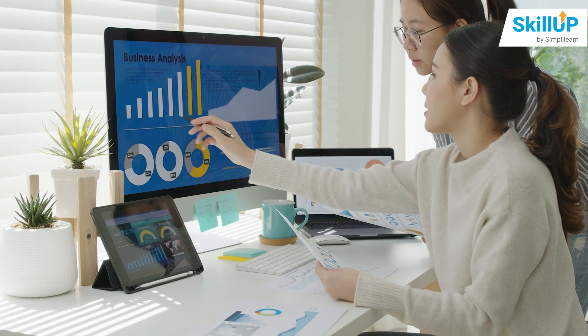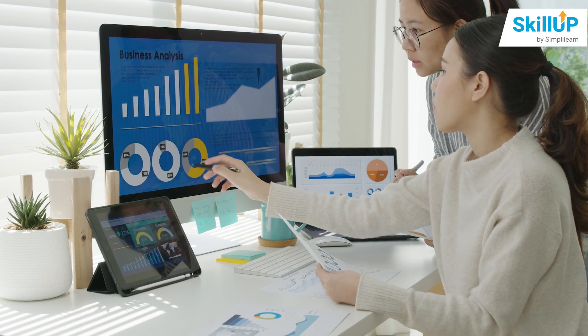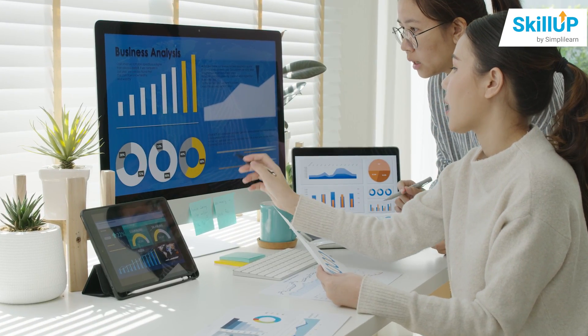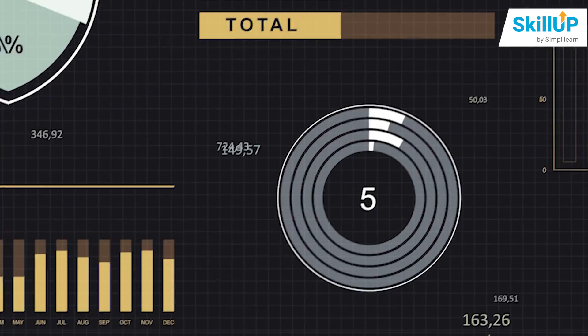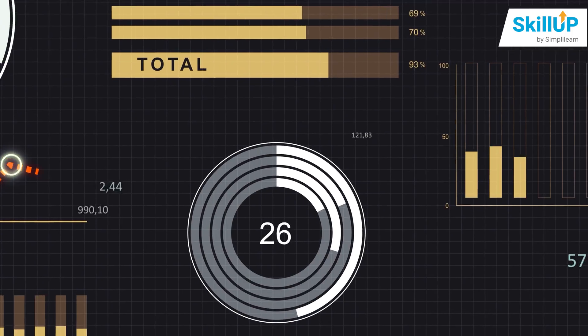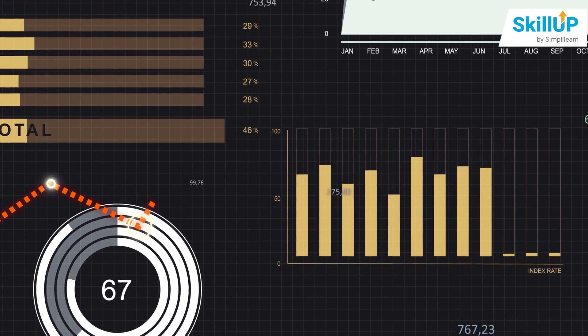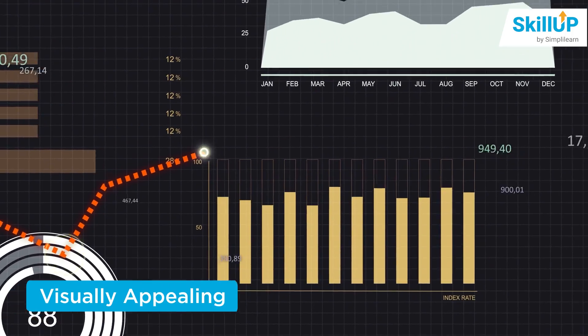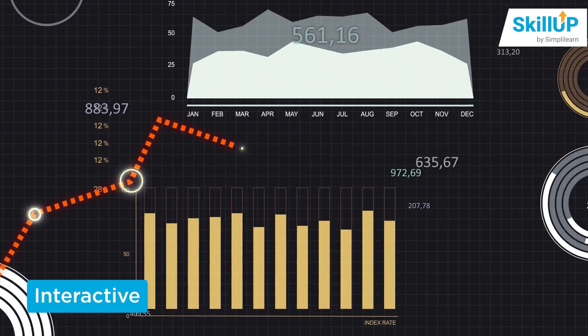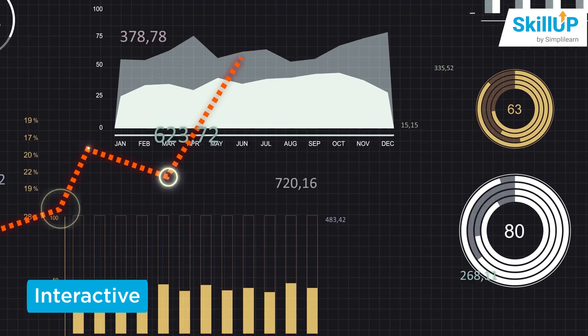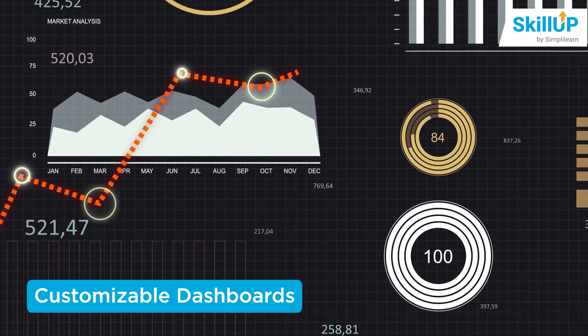The latest version of Microsoft Excel packs the unmatched caliber to display the most complicated business data in the form of visually appealing, interactive, and customizable dashboards.